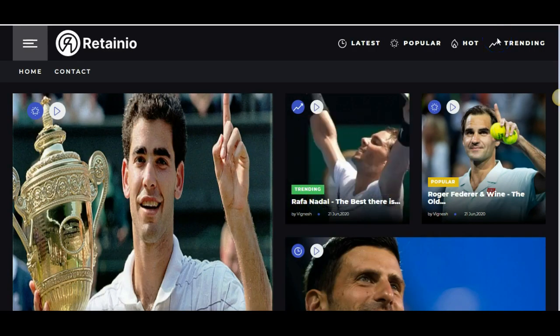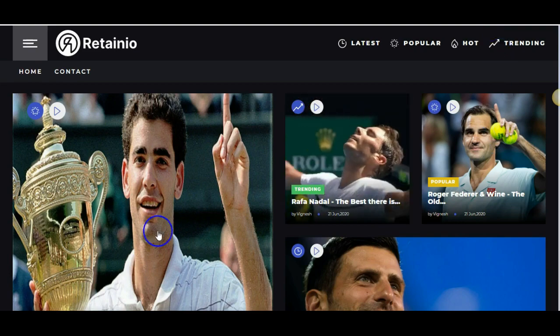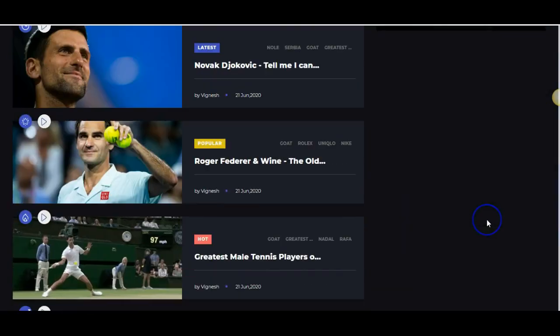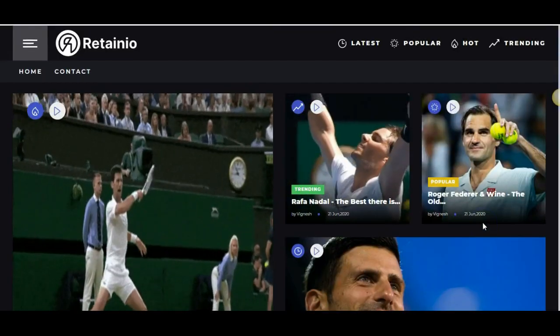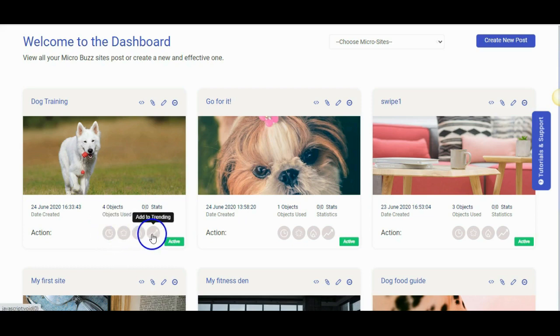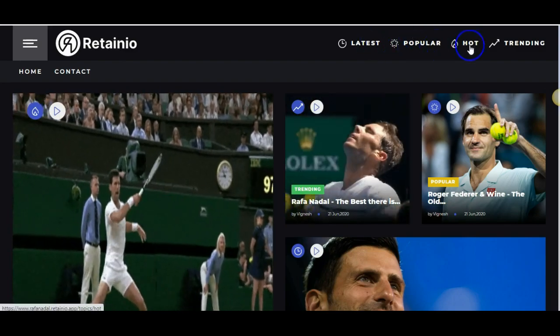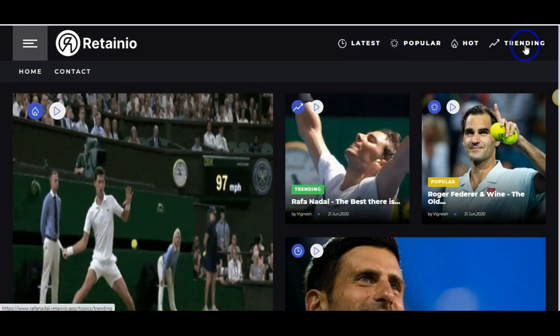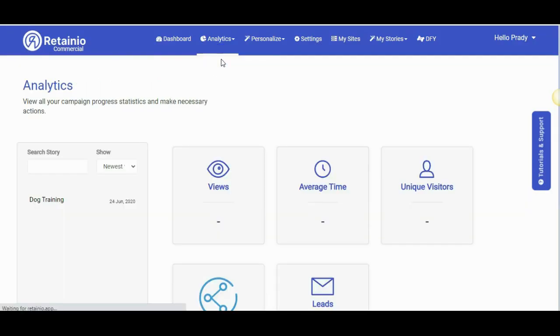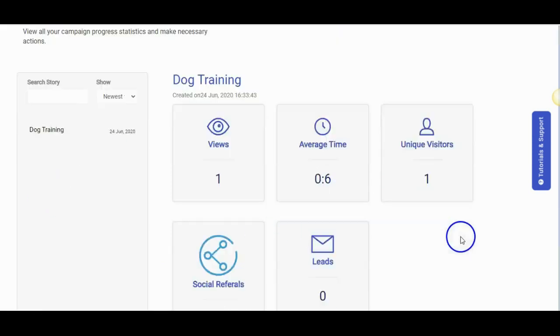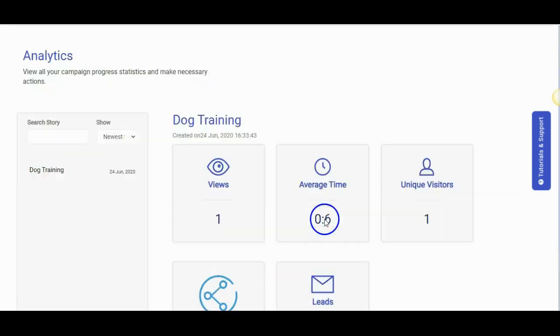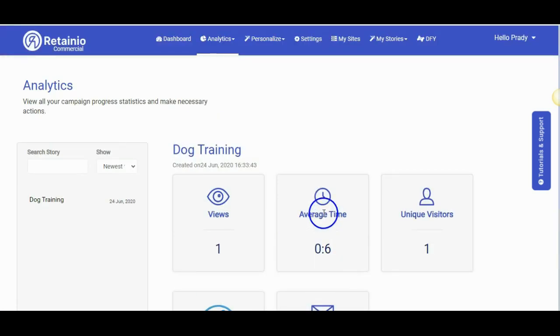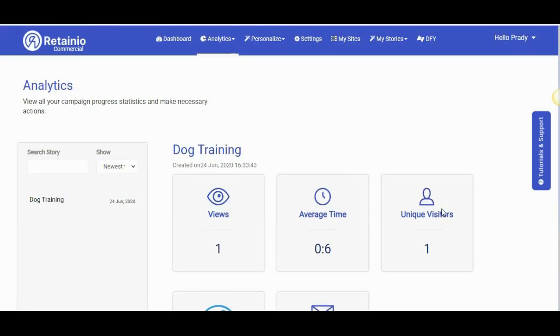Let me quickly show you one of our other sites where we have a lot of posts. You can set up which posts should show as hot, trending, popular or latest and it will show here accordingly. You can also check the analytics of your site. You can see the views, average time, unique visitors, social referrals and leads. That's how simple it is to create MicroBuzz sites using Retainio. I hope you enjoyed this demo.